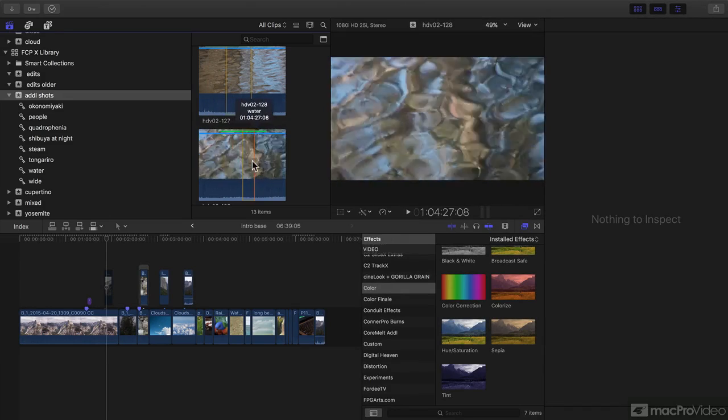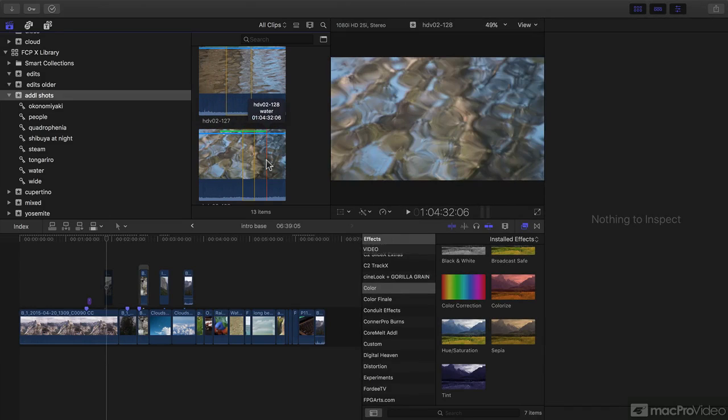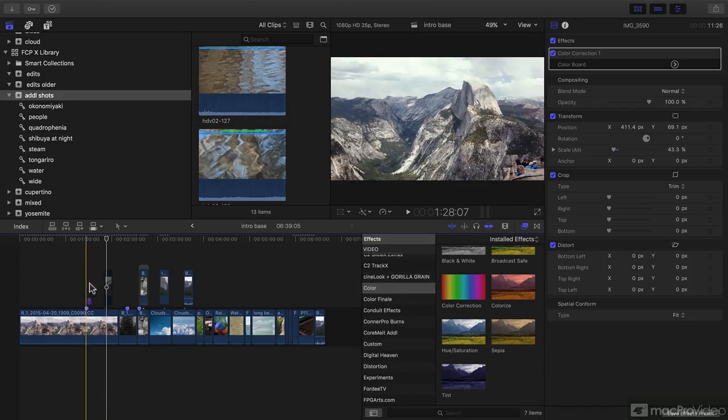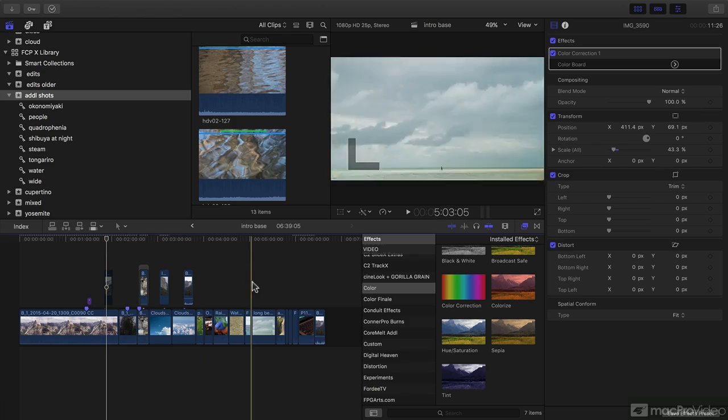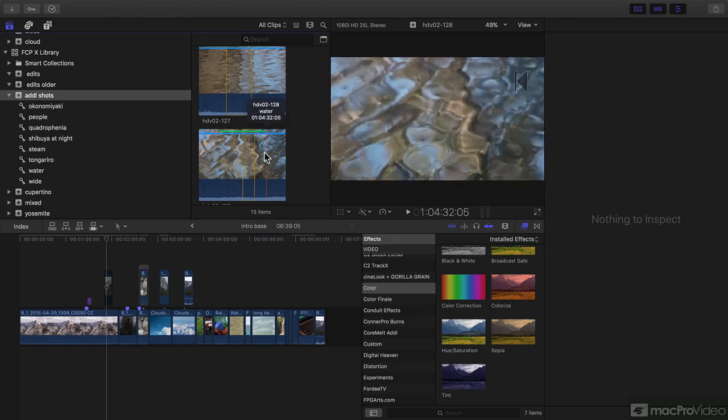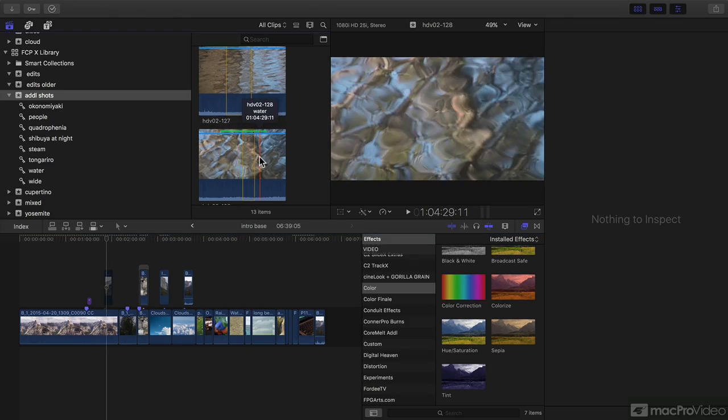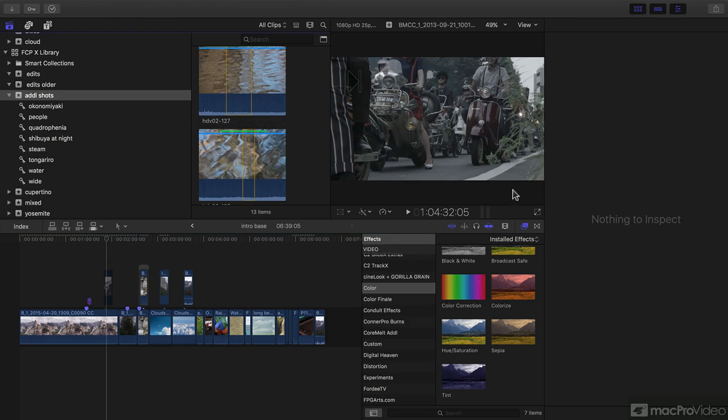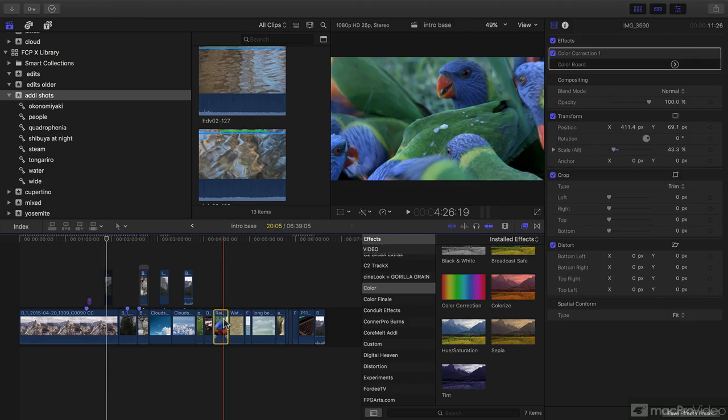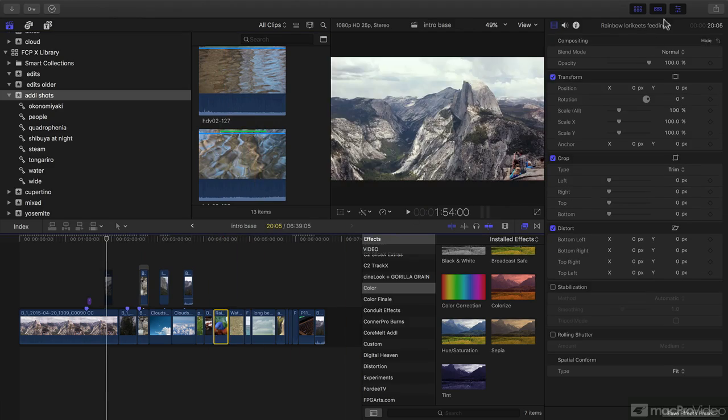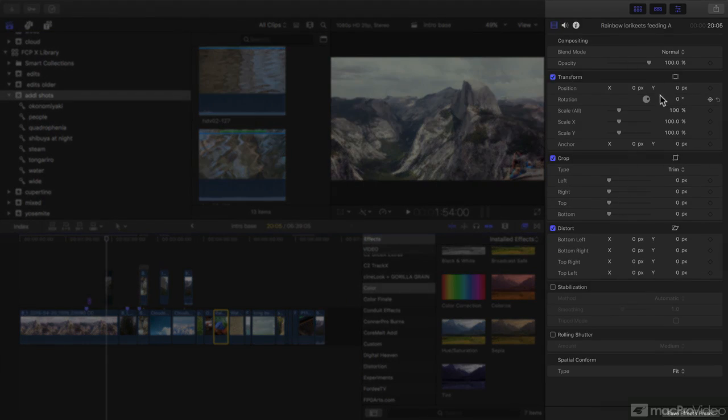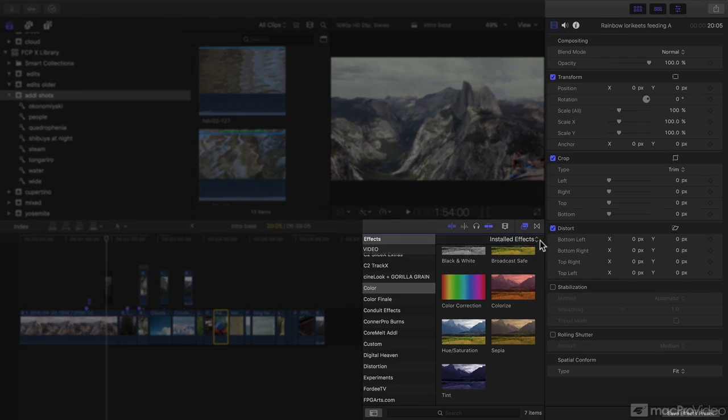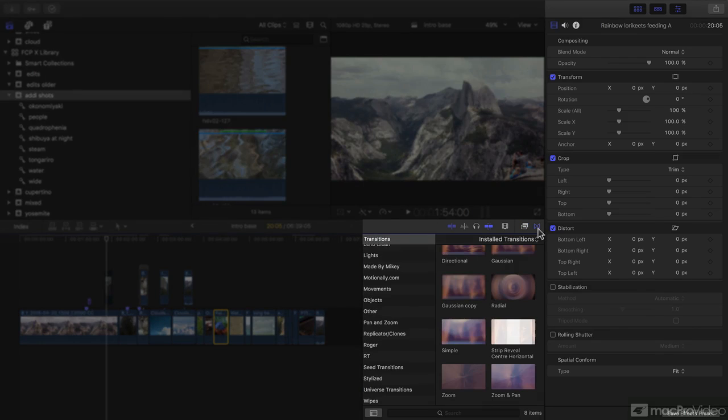We're going to see how to best use skimming, how to look at projects as well as your source clips. We're going to look at selecting clips and changing properties in the inspector. We're going to apply effects and transitions.